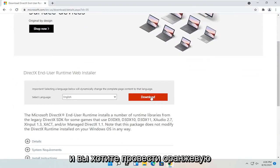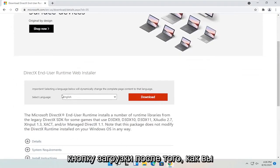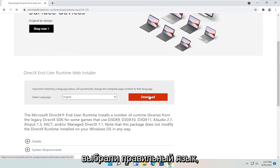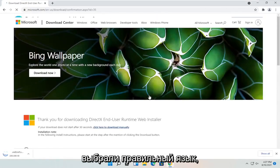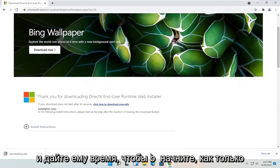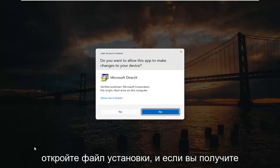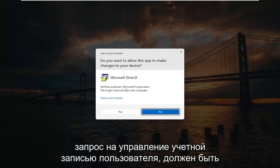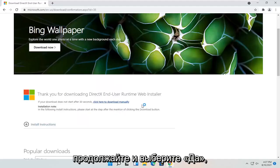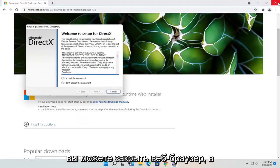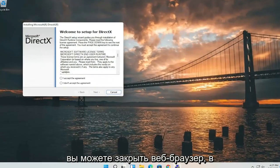You want to select the orange download button after you've selected your correct language, and give it a moment to begin. Once it's done downloading, go ahead and open up the setup file. If you receive a user account control prompt, it should be a verified publisher — Microsoft Corporation — so go ahead and select yes. You can close out of the web browser at this time.